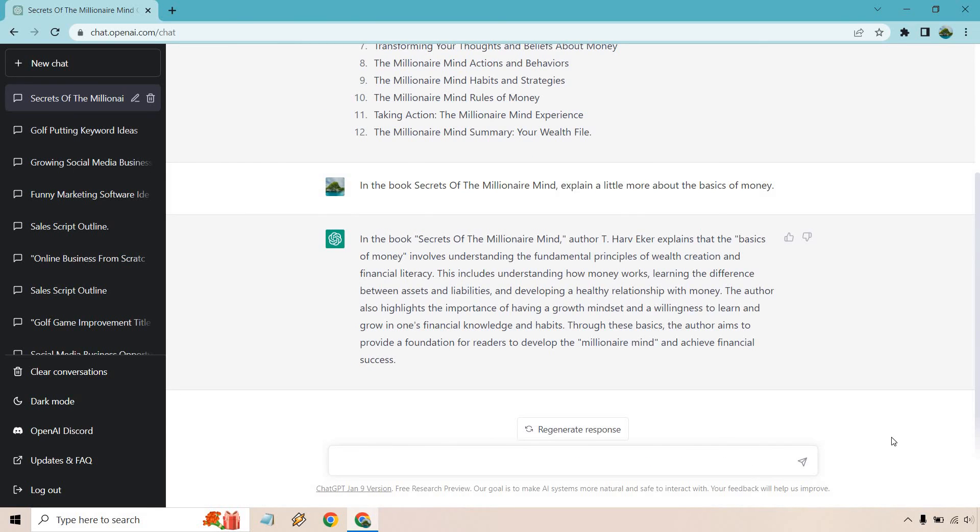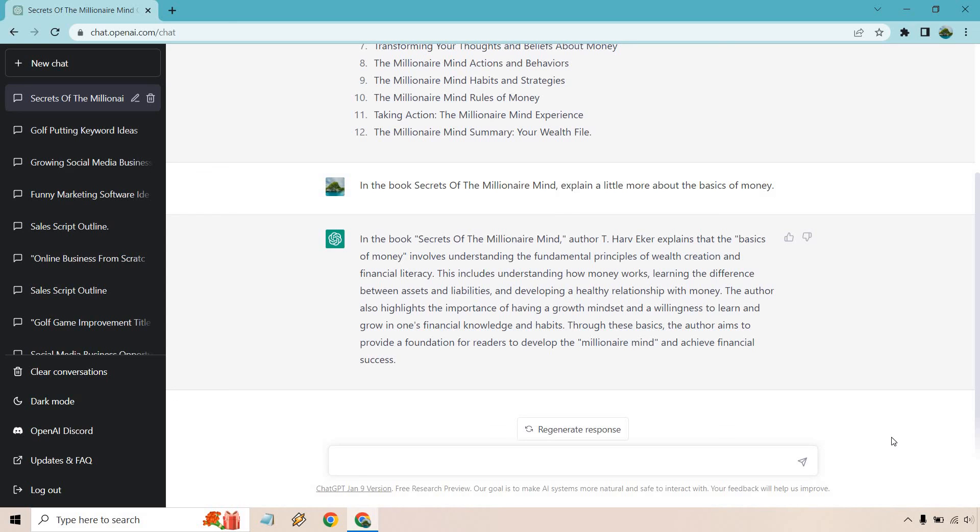So in the book, T. Harv Ecker explains the basics of money involves understanding the fundamental principles of wealth creation and financial literacy. This includes understanding how money works, learning the difference between assets and liabilities, and developing a healthy relationship with money. The author also highlights the importance of having a growth mindset and a willingness to learn and grow in one's financial knowledge and habits. Through these basics, the author aims to provide a foundation for readers to develop the millionaire mind and achieve financial success.